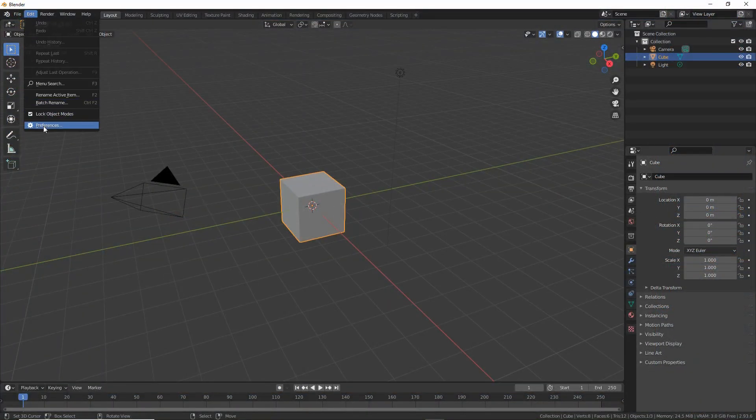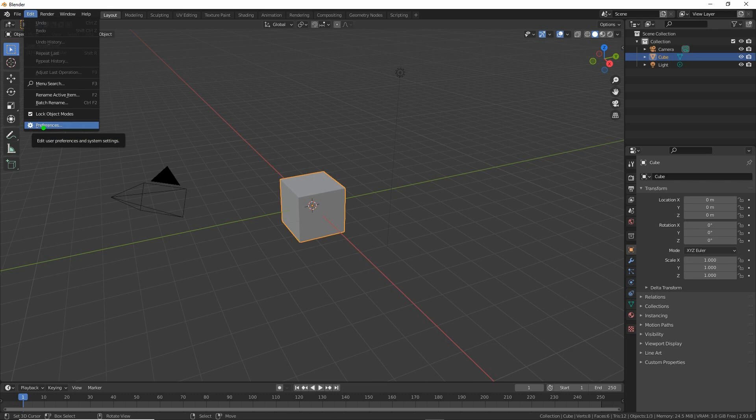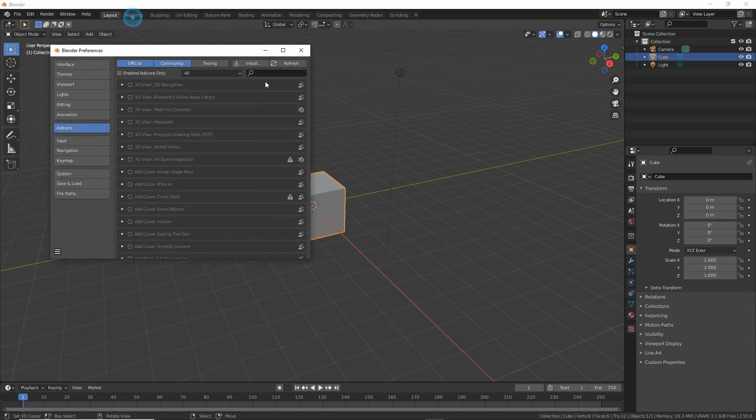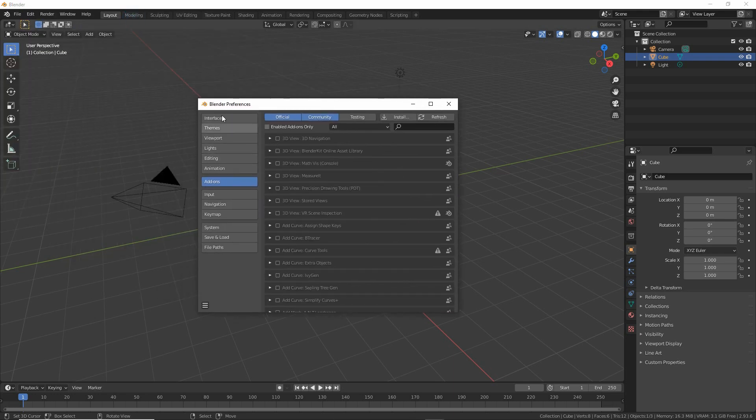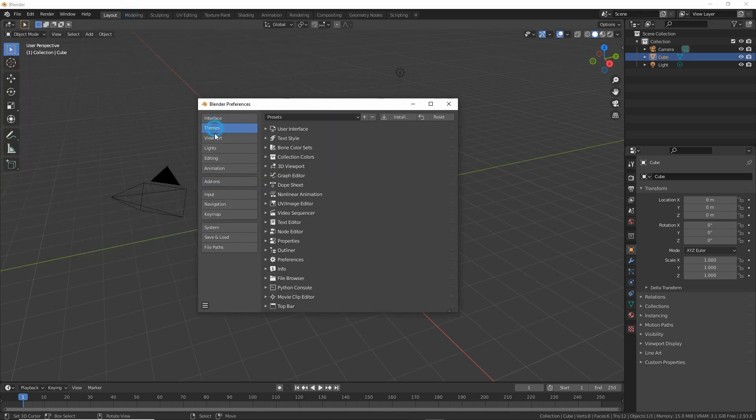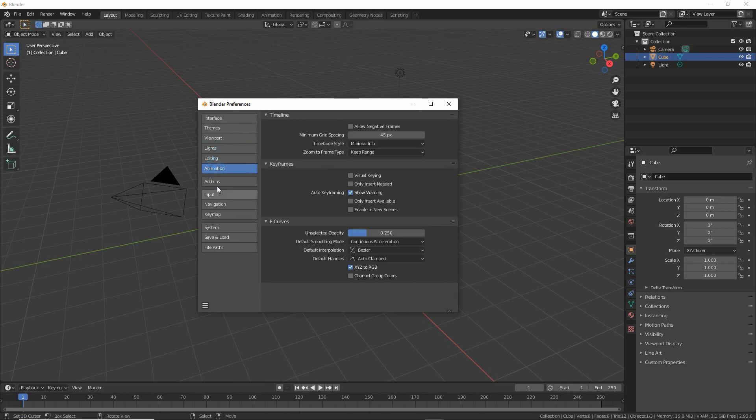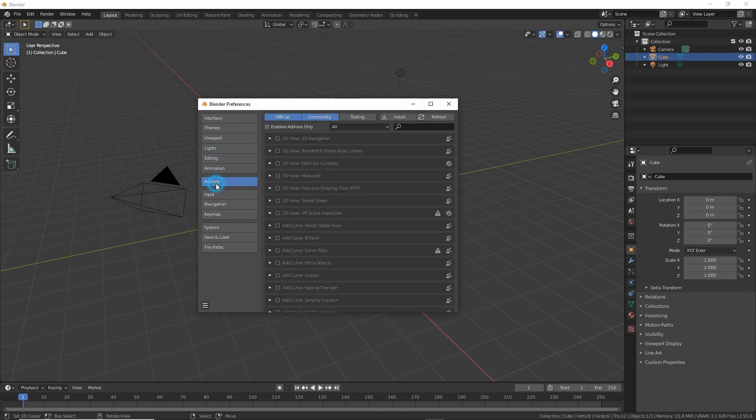Then to install it in Blender simply go to Edit, Preferences, and here we have a set of options. Click on Add-ons and then click on the Install button.